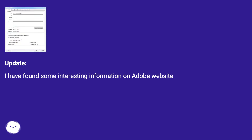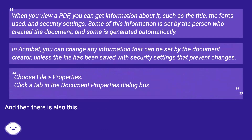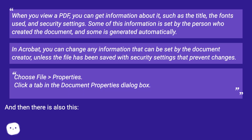Update: I have found some interesting information on the Adobe website. When you view a PDF, you can get information about it, such as the title, the fonts used, and security settings. Some of this information is set by the person who created the document, and some is generated automatically. In Acrobat, you can change any information that can be set by the document creator, unless the file has been saved with security settings that prevent changes.